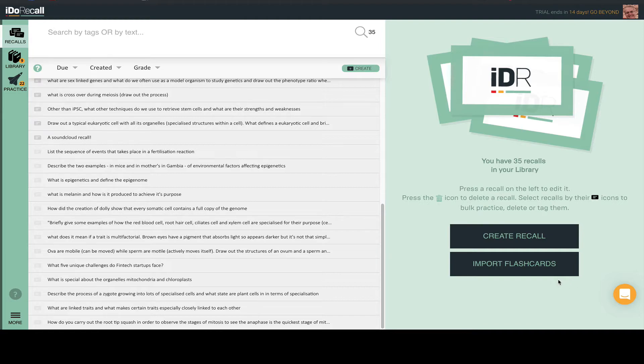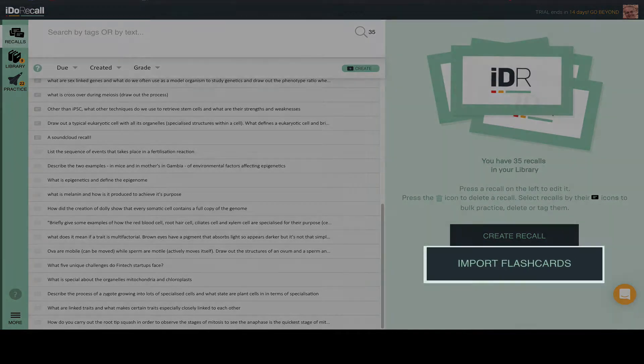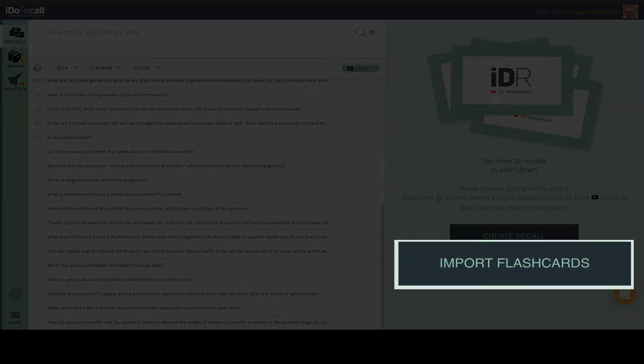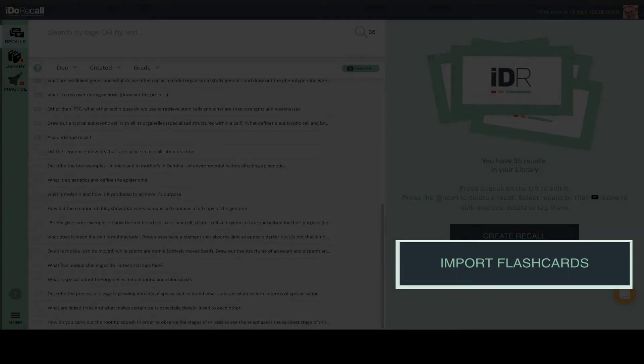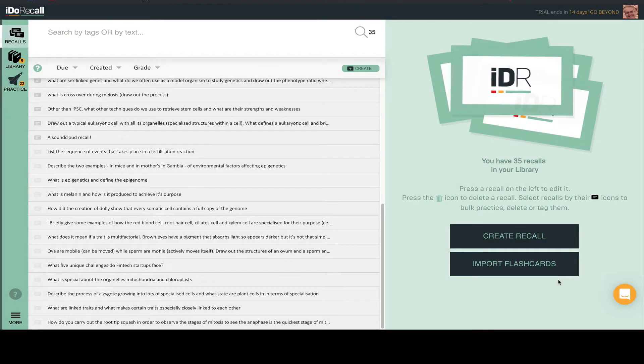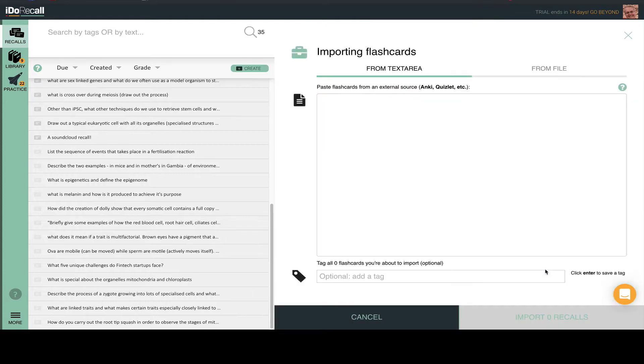Now, iDo Recall enables you to import flashcards from other sources and convert those imported third-party flashcards into recalls. There are many great sources of flashcards on the web, and I'm going to show you how to do this using two of the most popular sources, Quizlet and Anki.